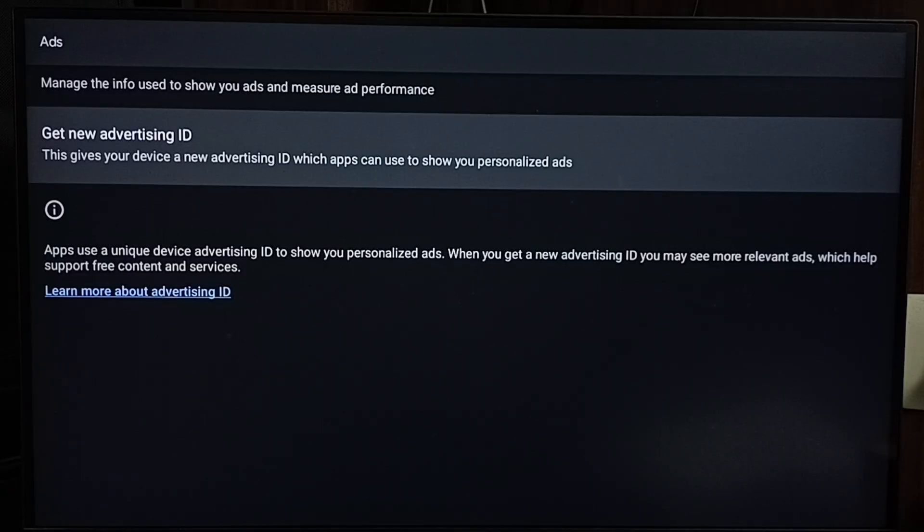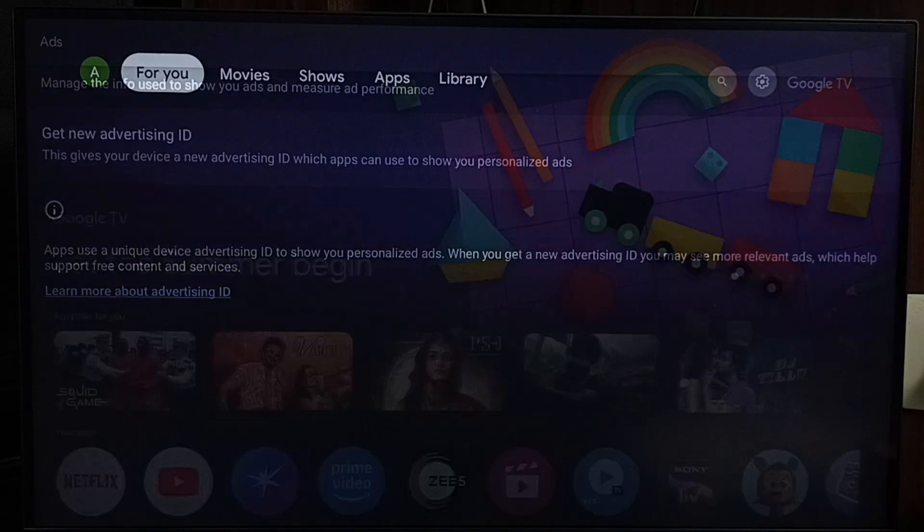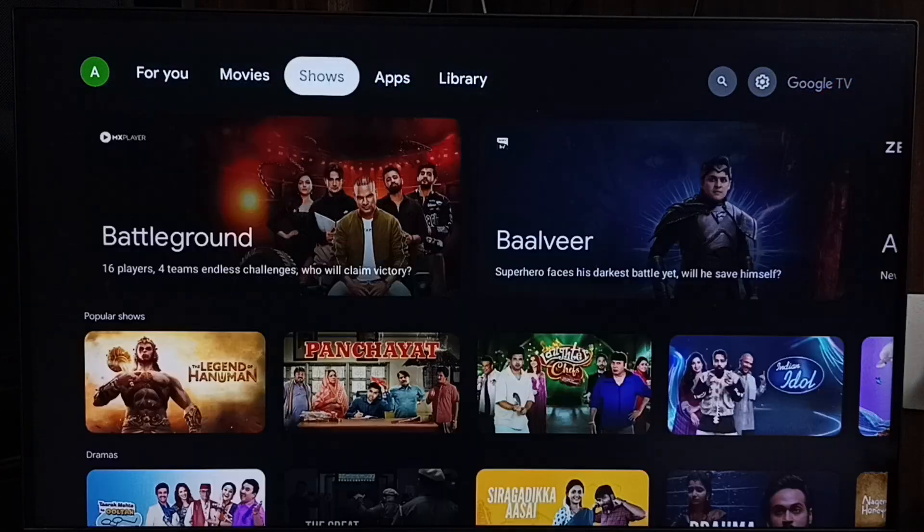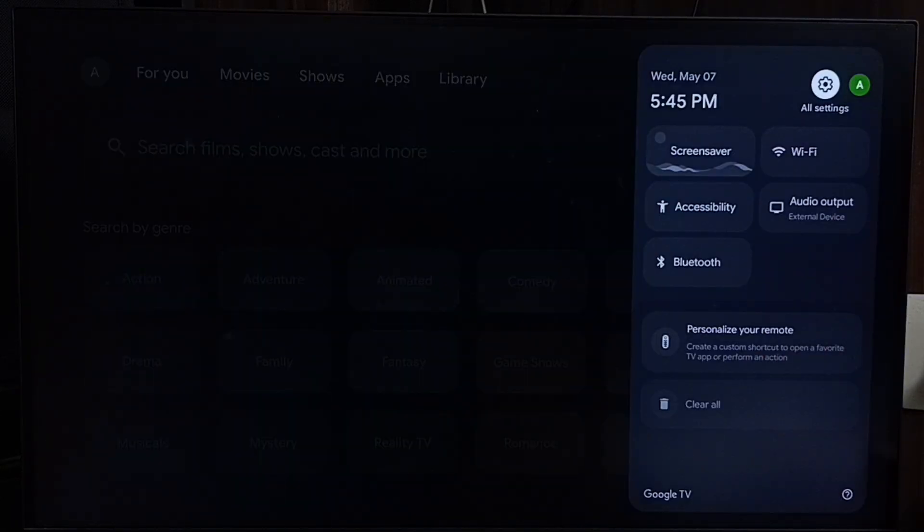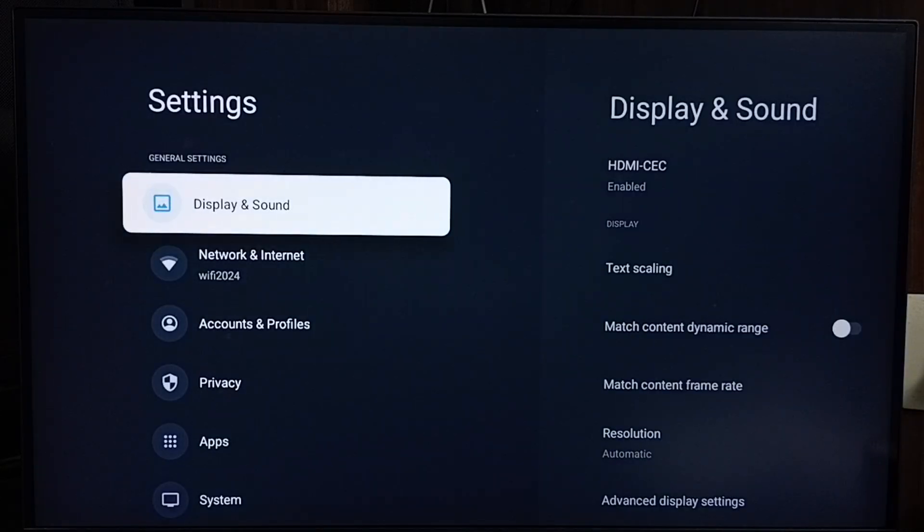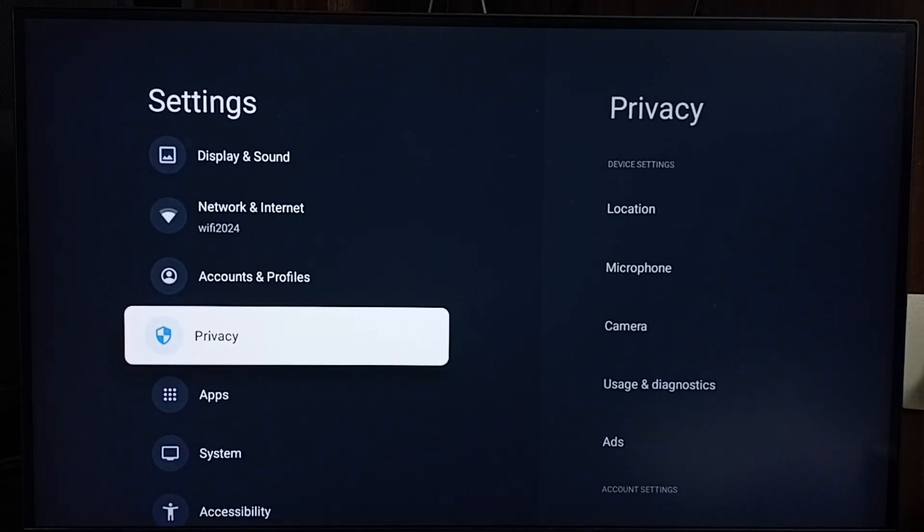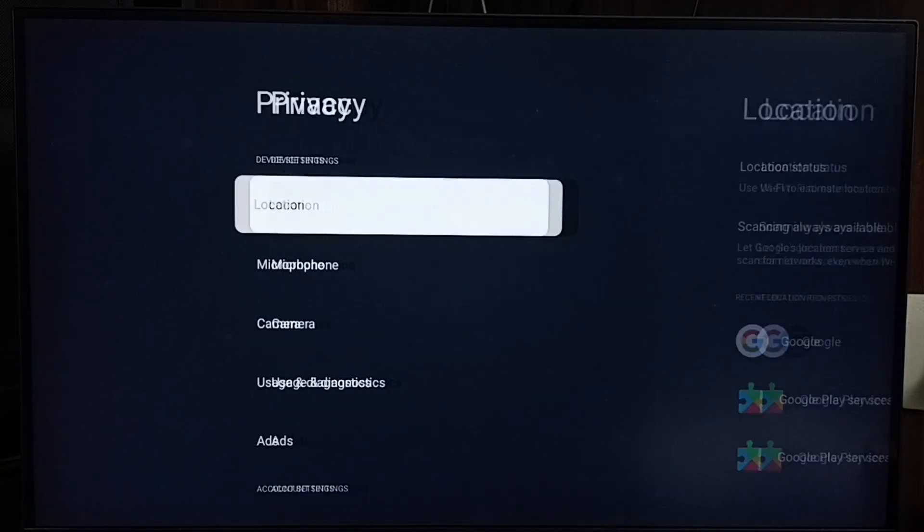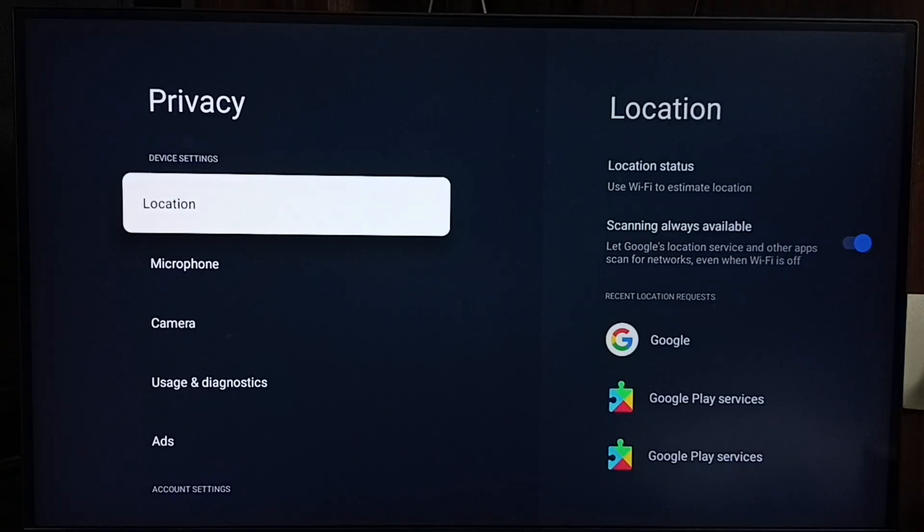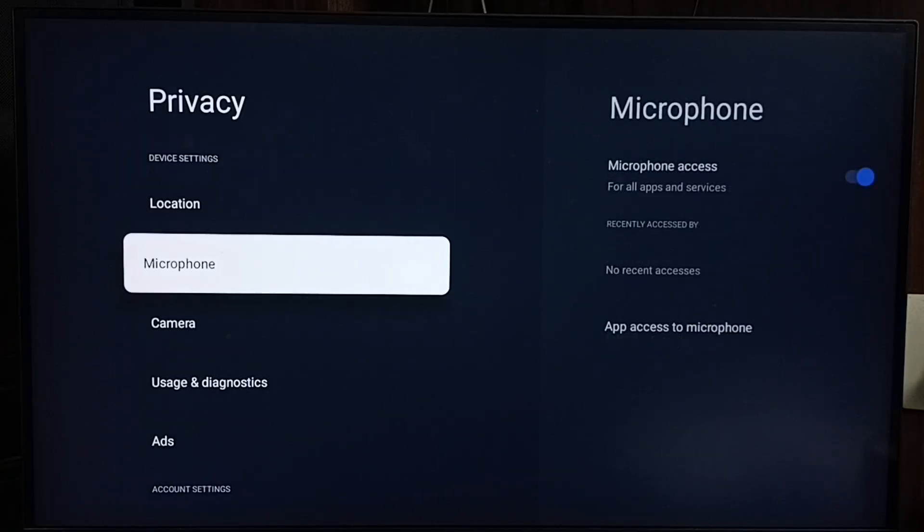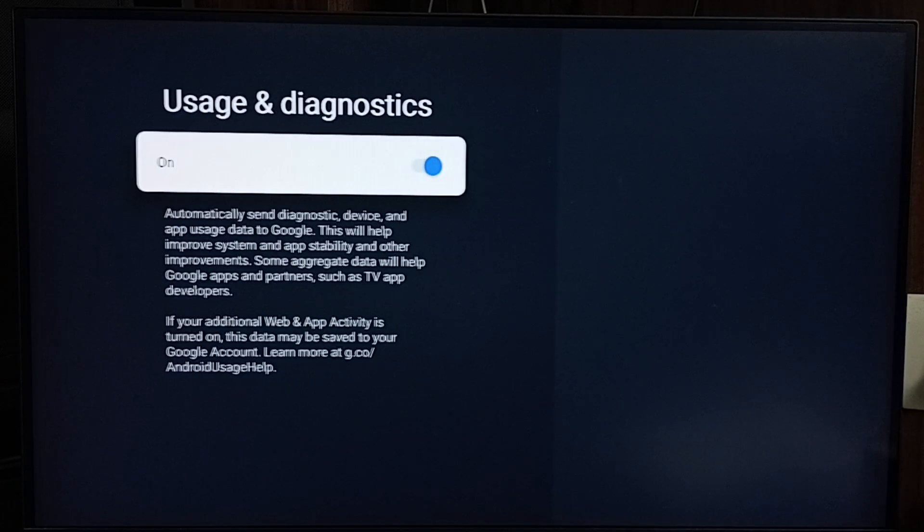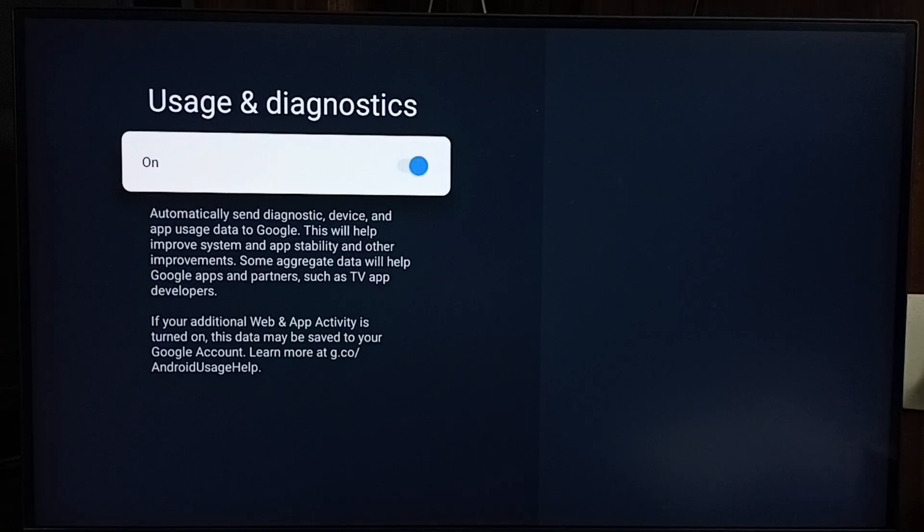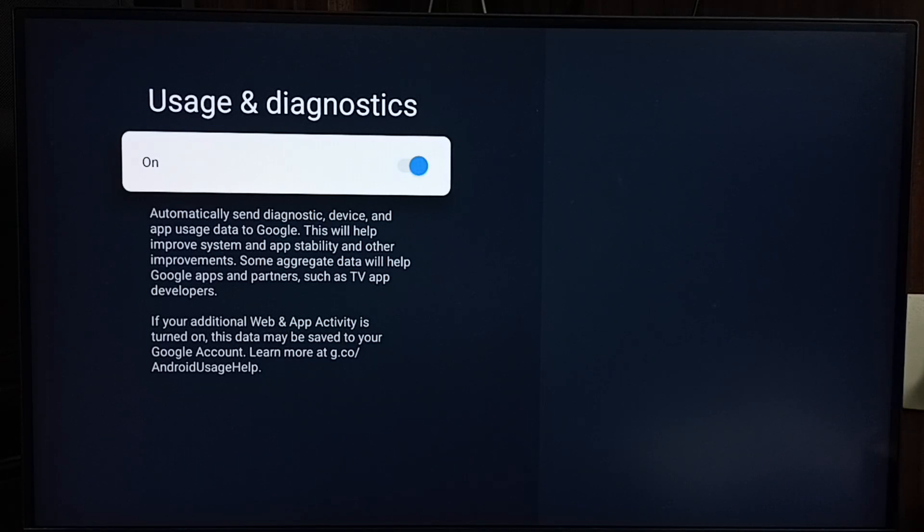Let me go to method 2. Again, go to settings, then privacy. Go to usage and diagnostics. Here you can see usage and diagnostics. By default, this option would be enabled.